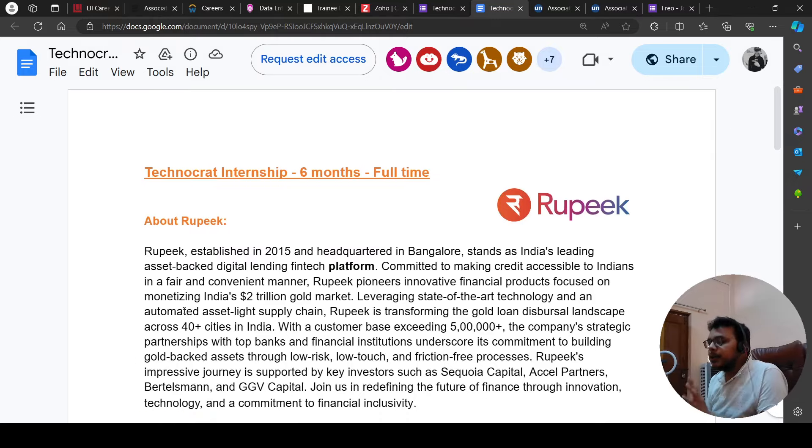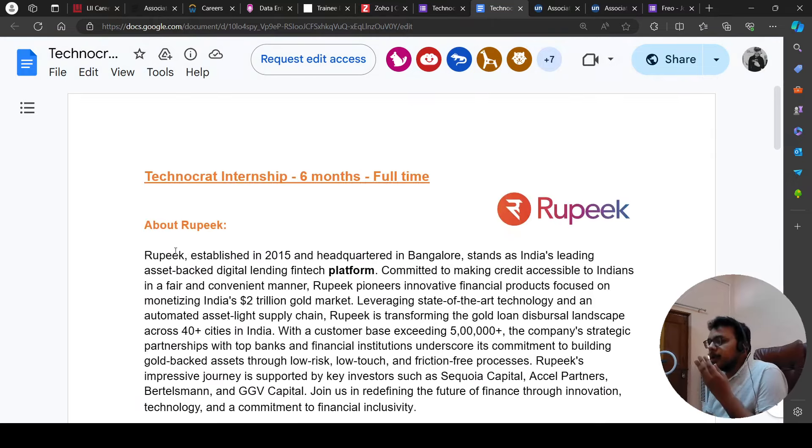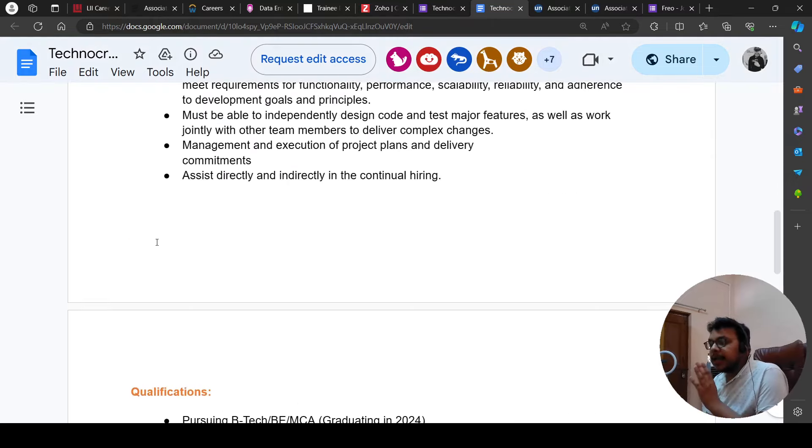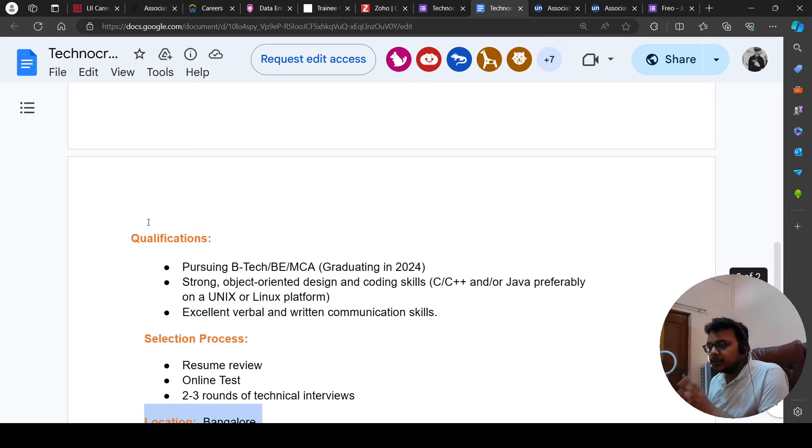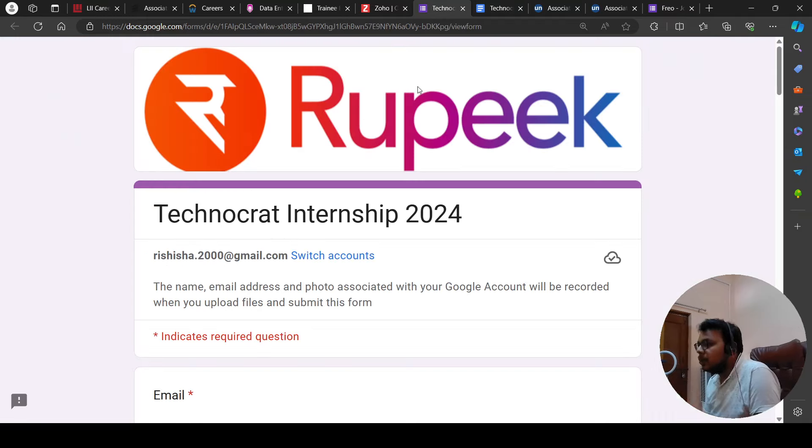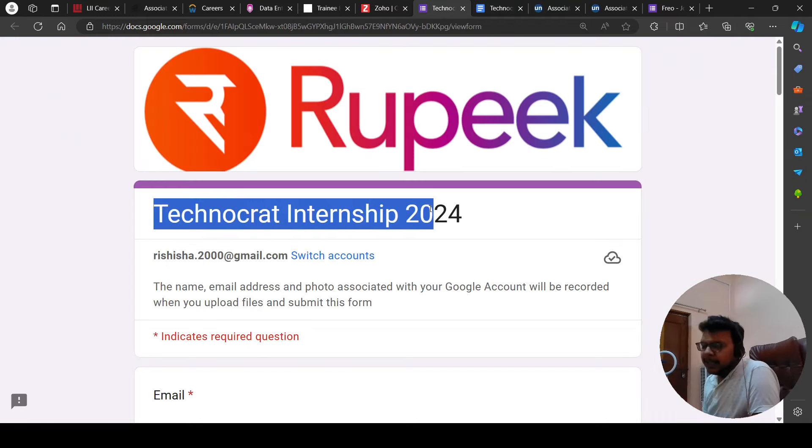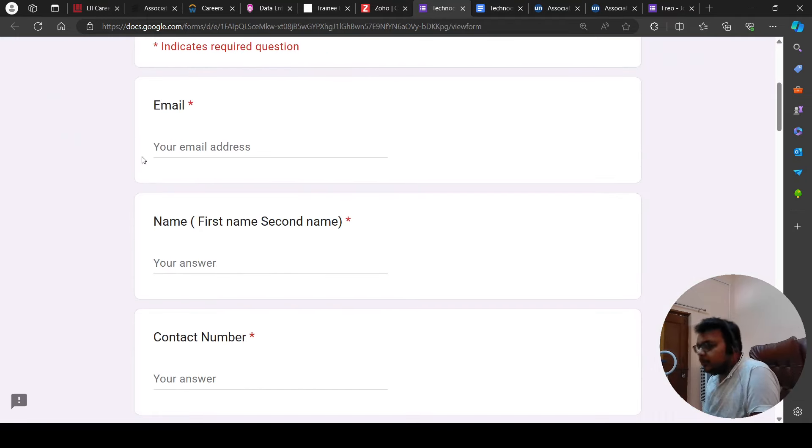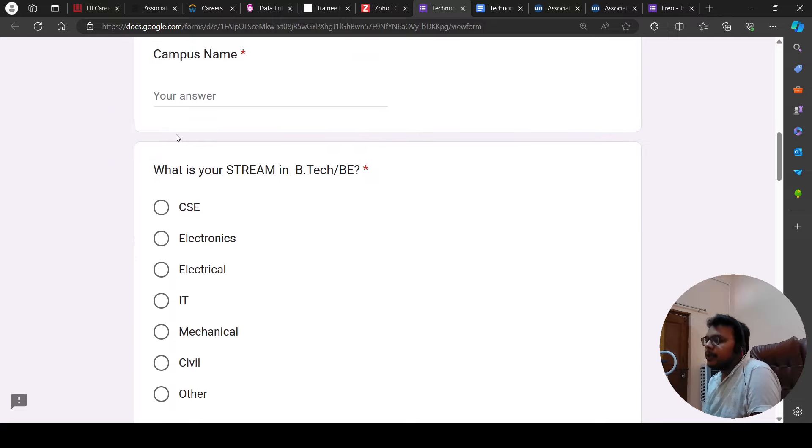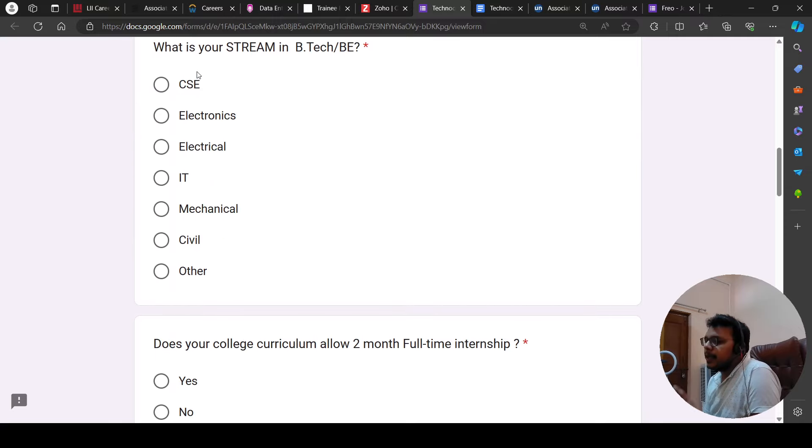Then, talking about this, this is a good opportunity, a great opportunity. Let me discuss the form. I will show you the form. The form is this - TechnoCrate Internship 2024. Add email, name, contact number, campus number. You can add all the basic requirements.